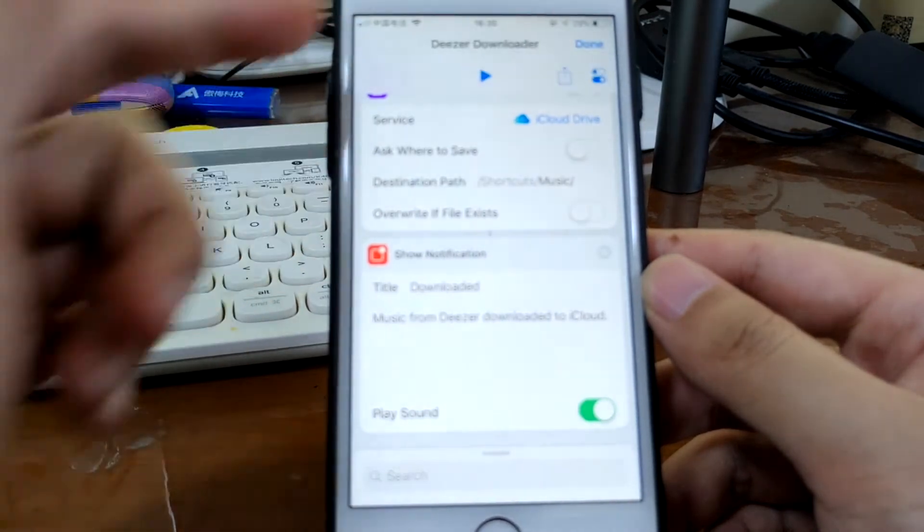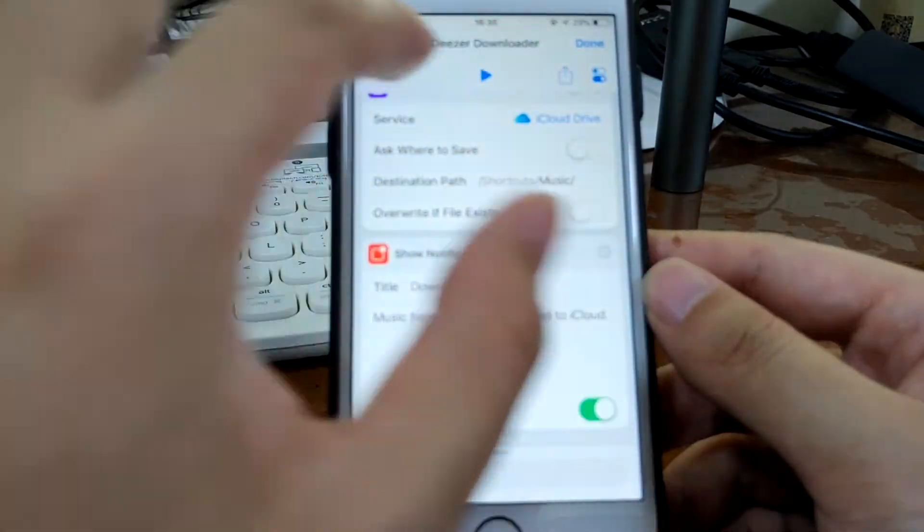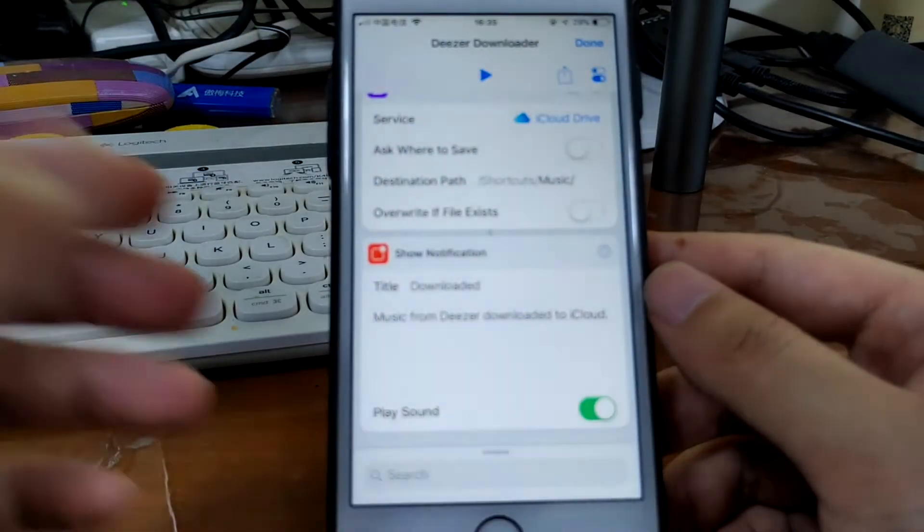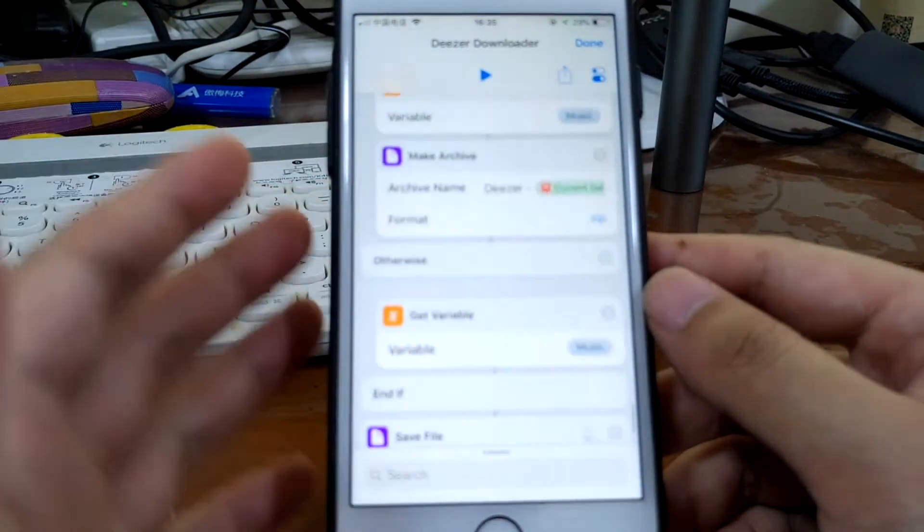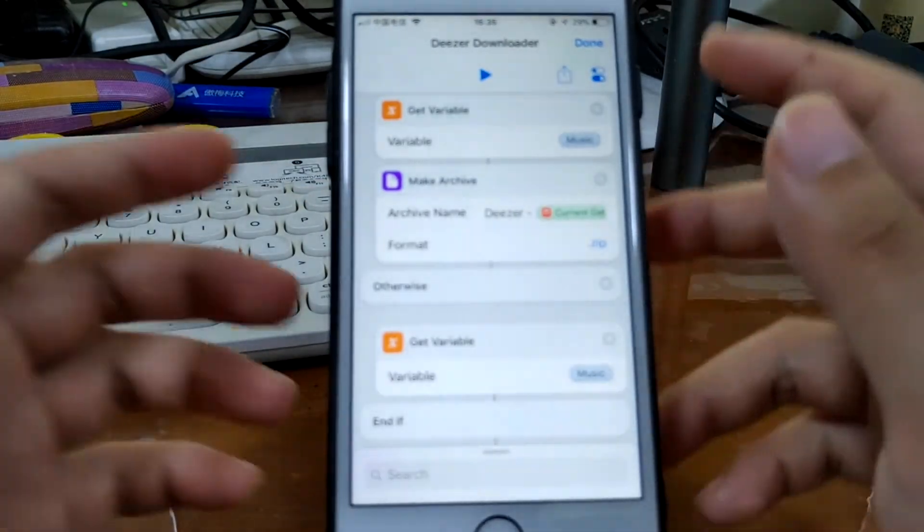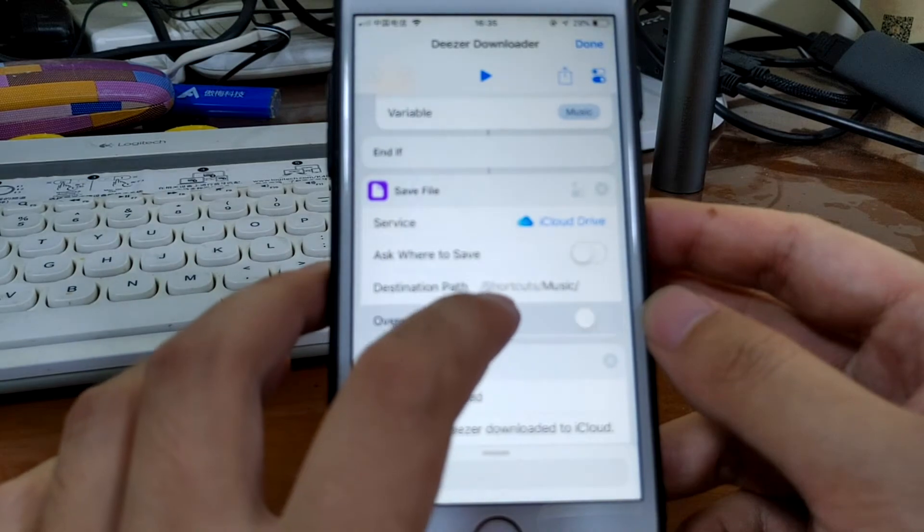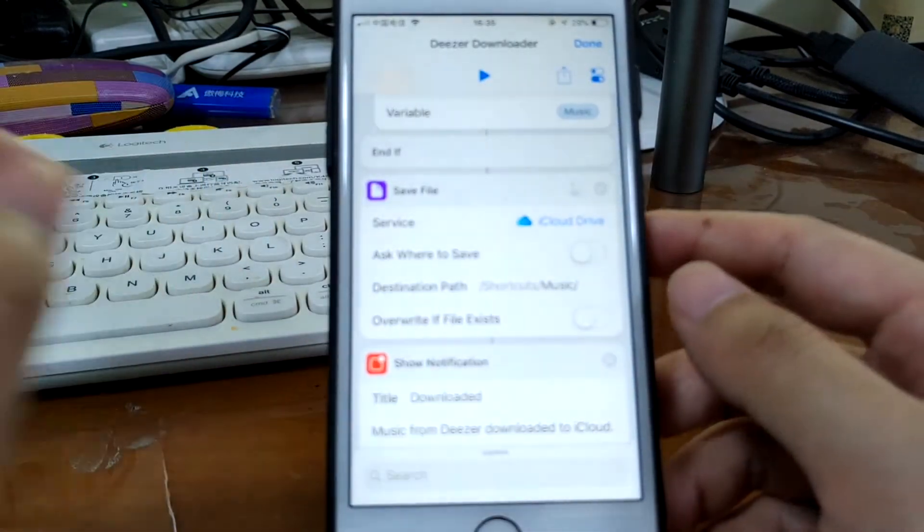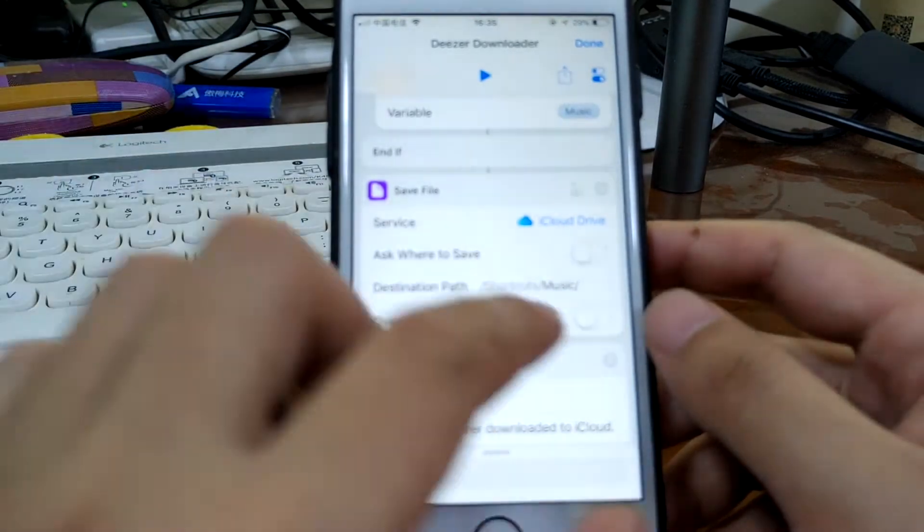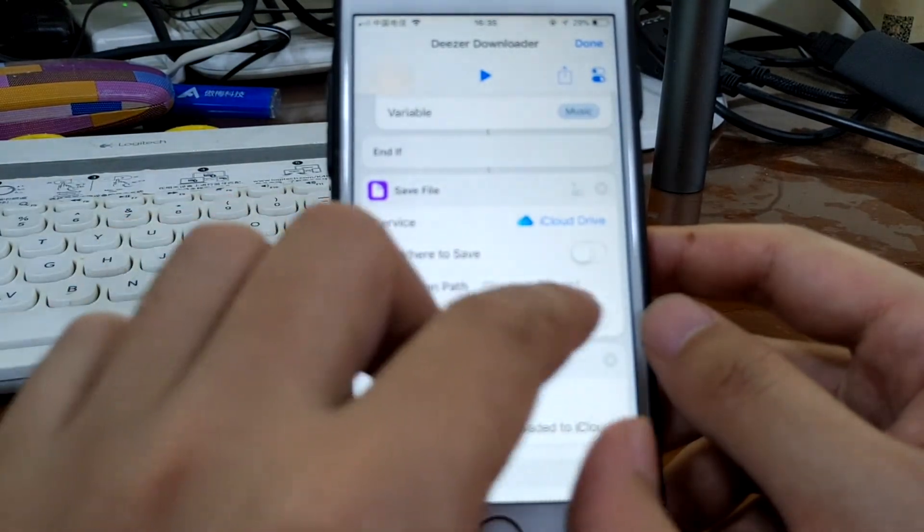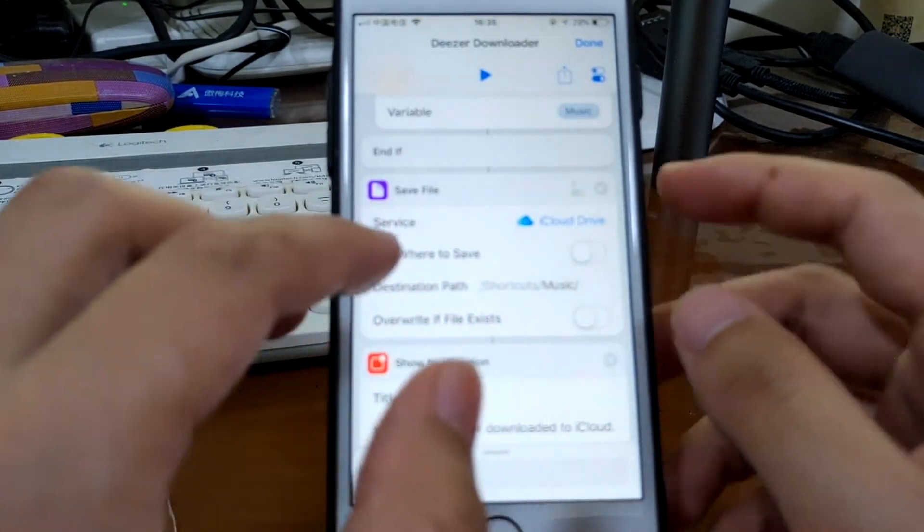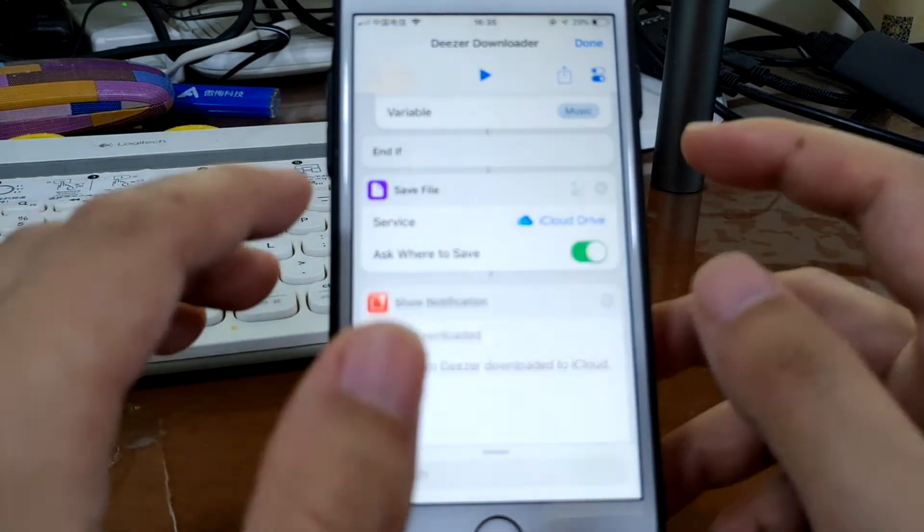Of course, if this is a music streaming service, you can also copy the song link and run this shortcut. Music is saved to the iCloud shortcuts music folder. You can find them there. If you want to save to another folder, you can simply change this one or you can toggle on this option so it will ask you where to save the downloaded music.